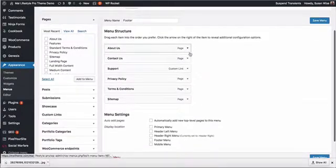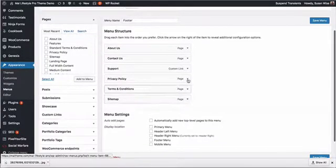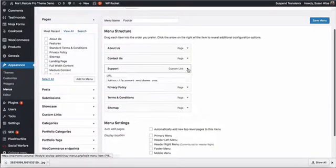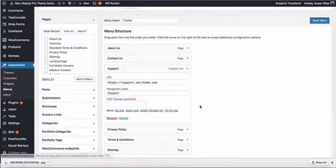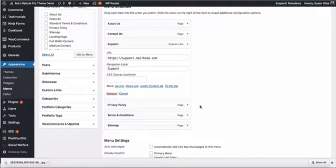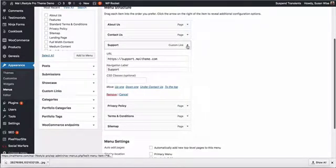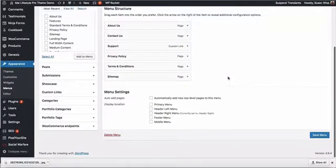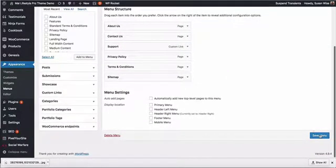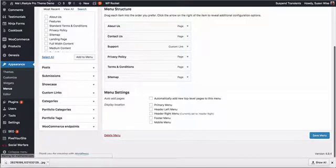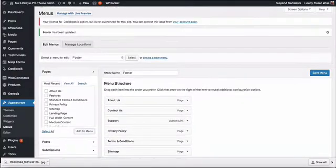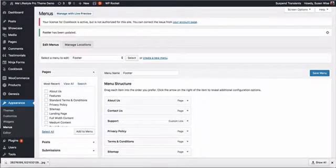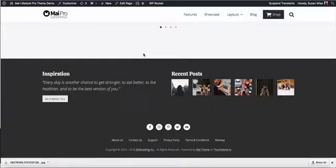And we've added several pages and a custom link for support. And we can just save this menu and go back to our site to take a look at what we just did.